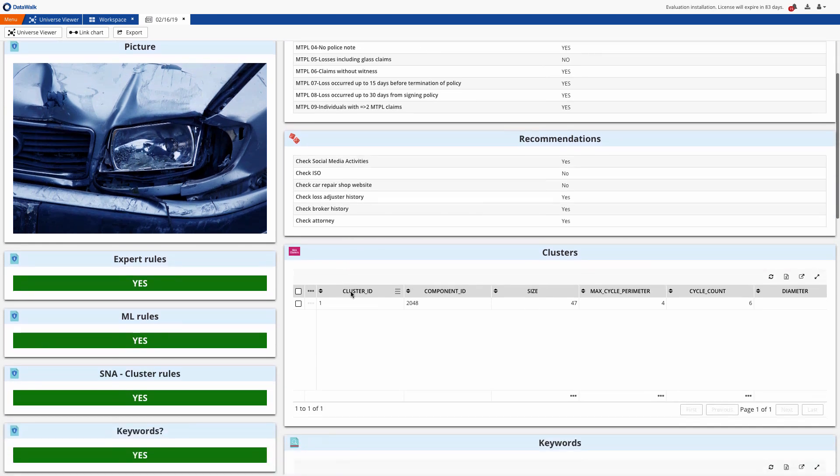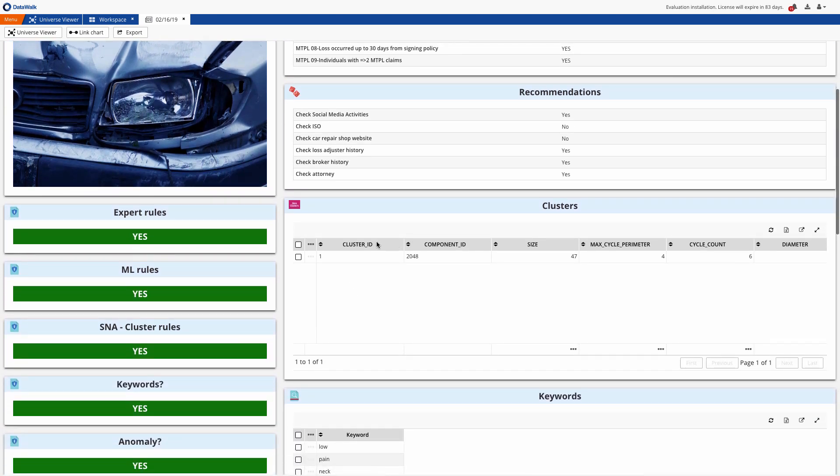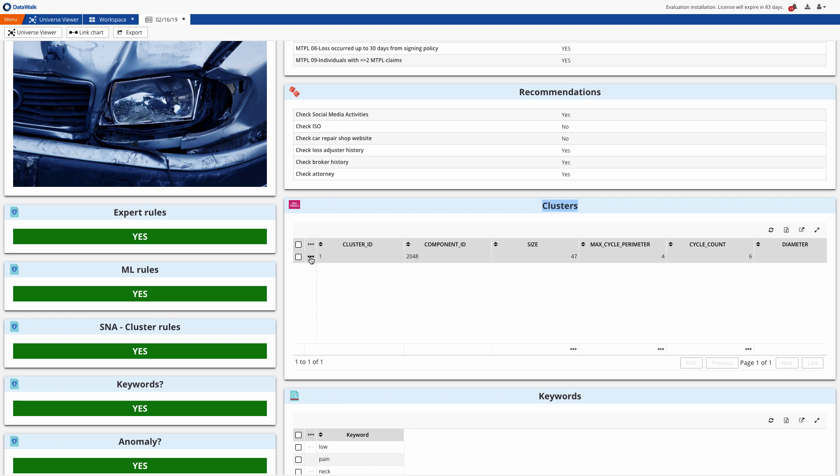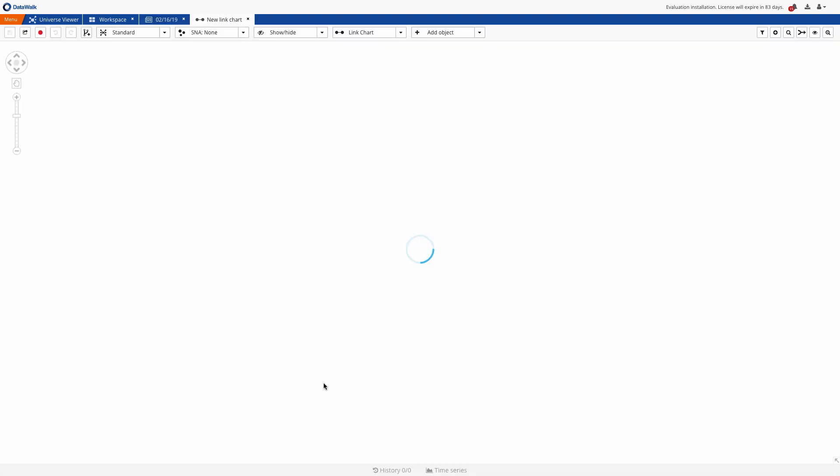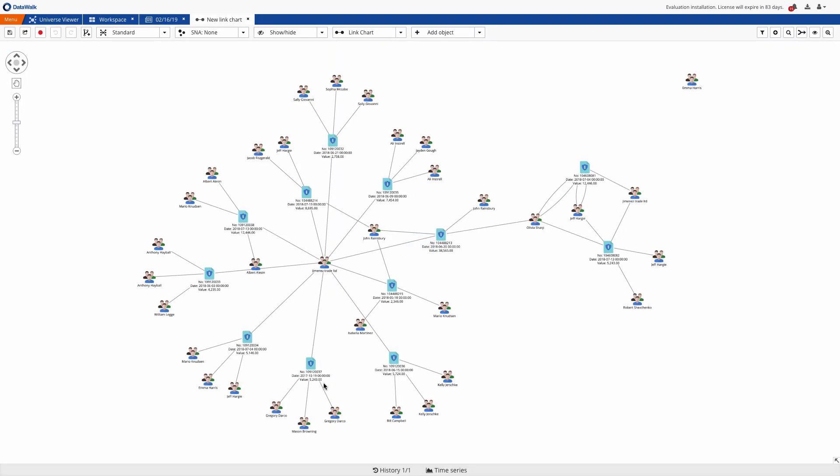Next we see that this claim was included in a suspicious cluster. With DataWalk, you can define the characteristics of suspicious clusters and then instantly visualize those, so we can take a look at this cluster on a link chart, where we instantly see indications of a fraud ring.